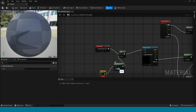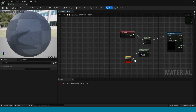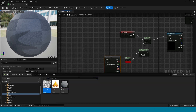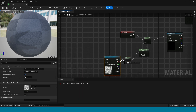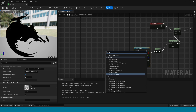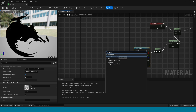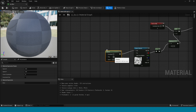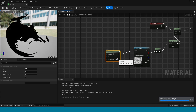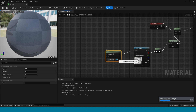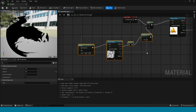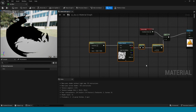Drag and drop this texture sample here. Now connect this to 1-minus. Take a panner, connect this to the texture sample. Now the panner Y value is 0.9. Select these four nodes and duplicate them two times.